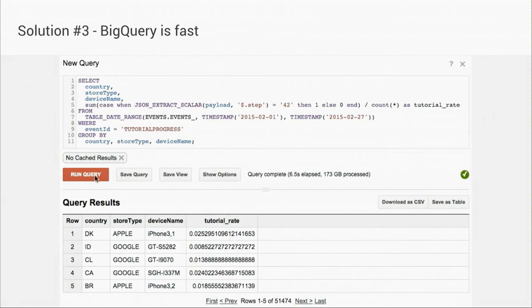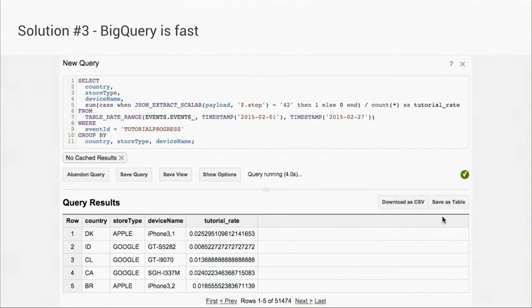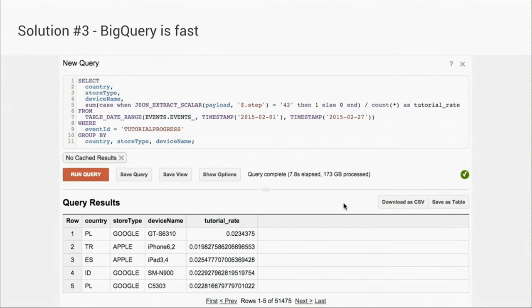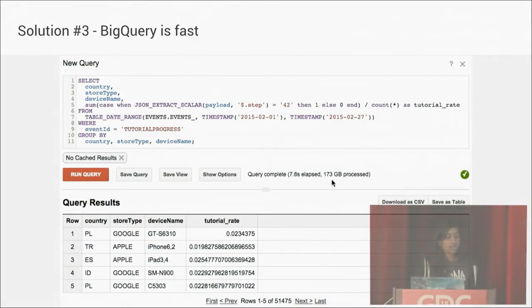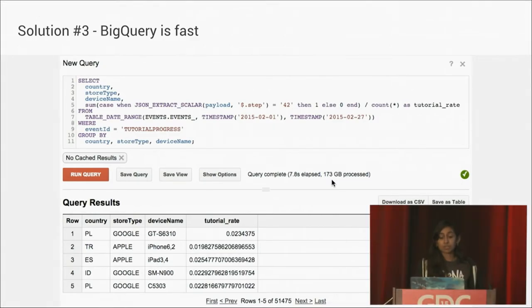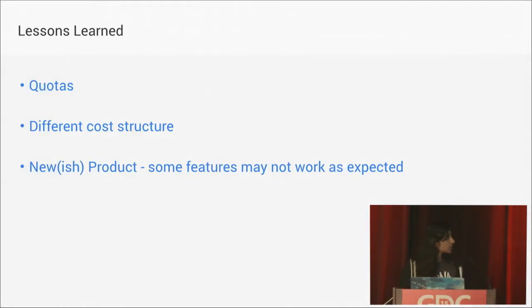And here I am running a query. It's processing about 170 gigs of data, grouping by a couple things, coming up with tutorial completion rate. It took about eight seconds in BigQuery. The same query over less data in Hadoop took about two minutes.